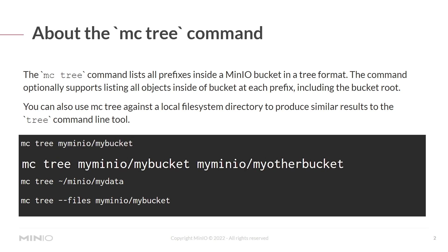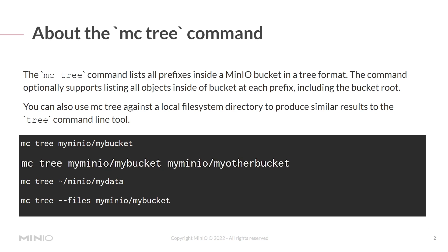The mcTree my min.io my bucket and my min.io my other bucket will list both inside the my bucket and my other bucket buckets.